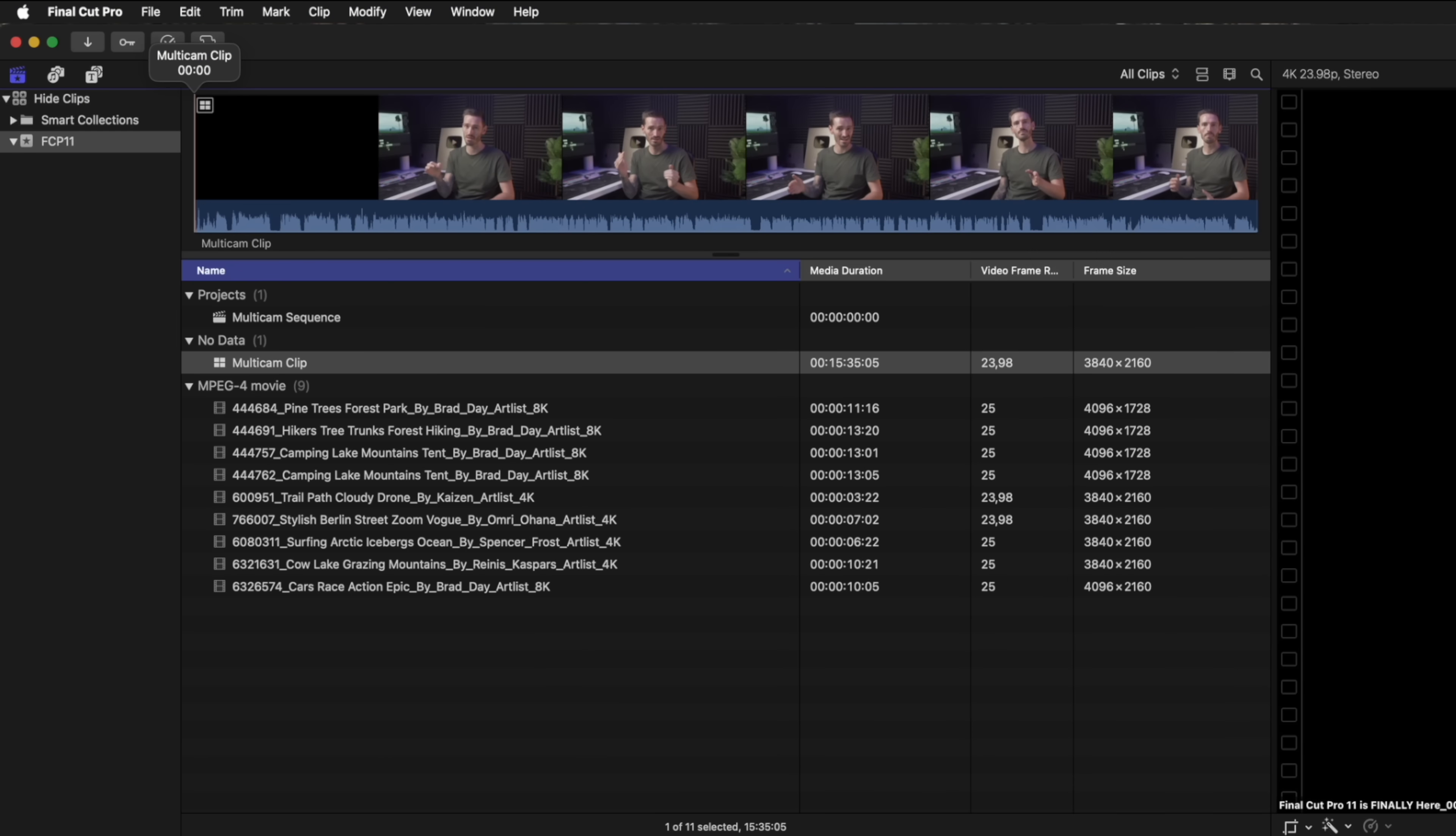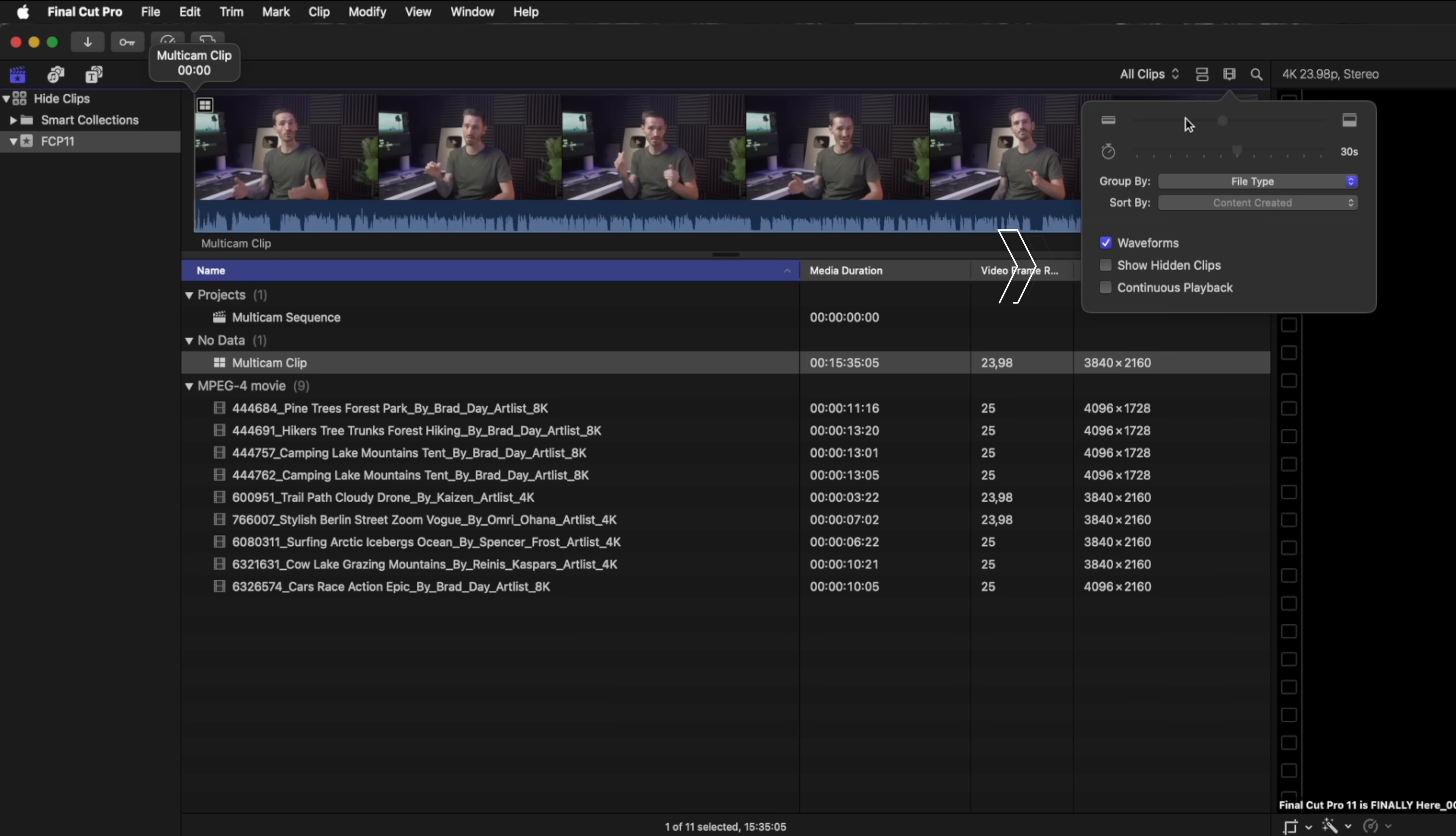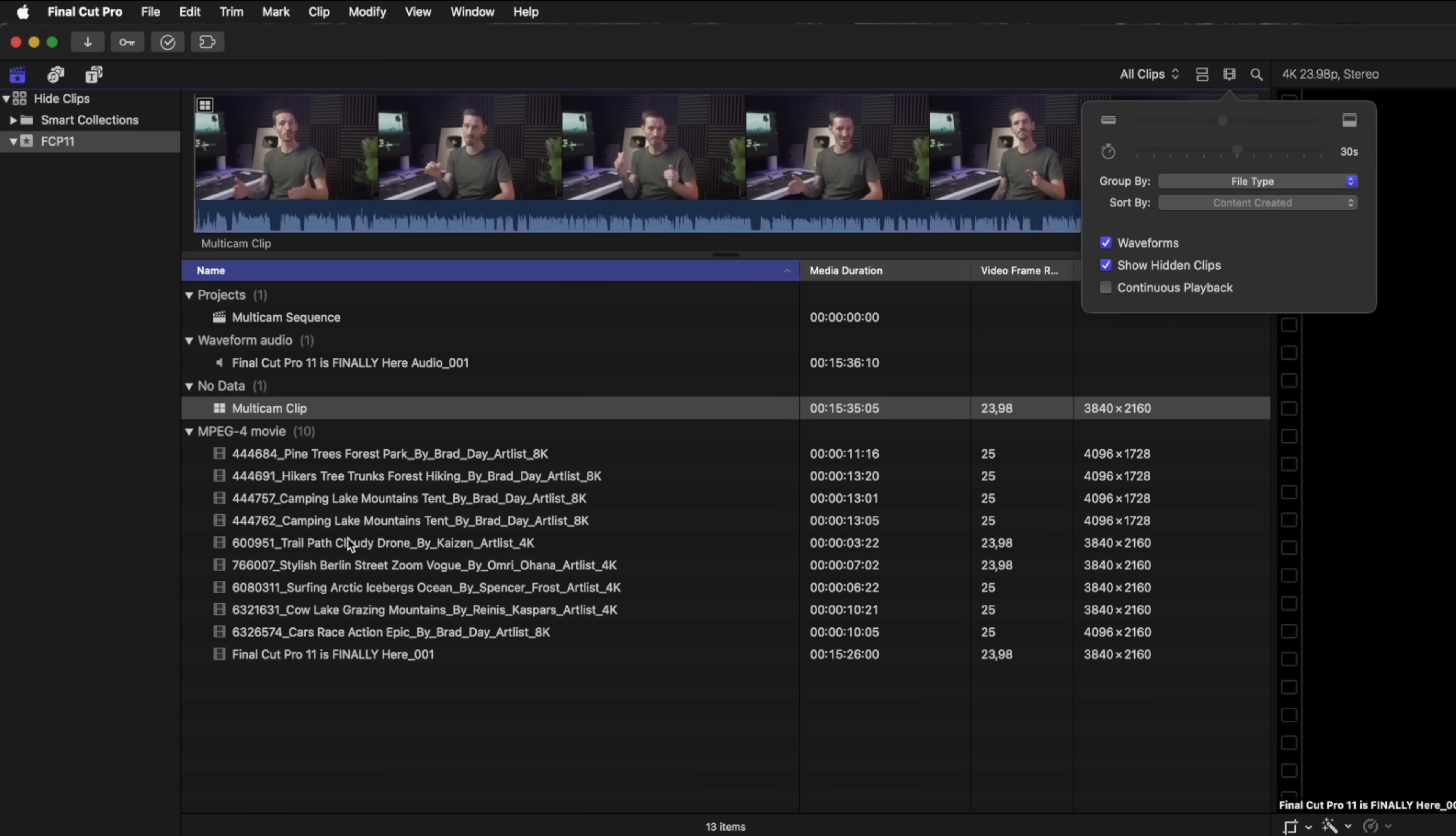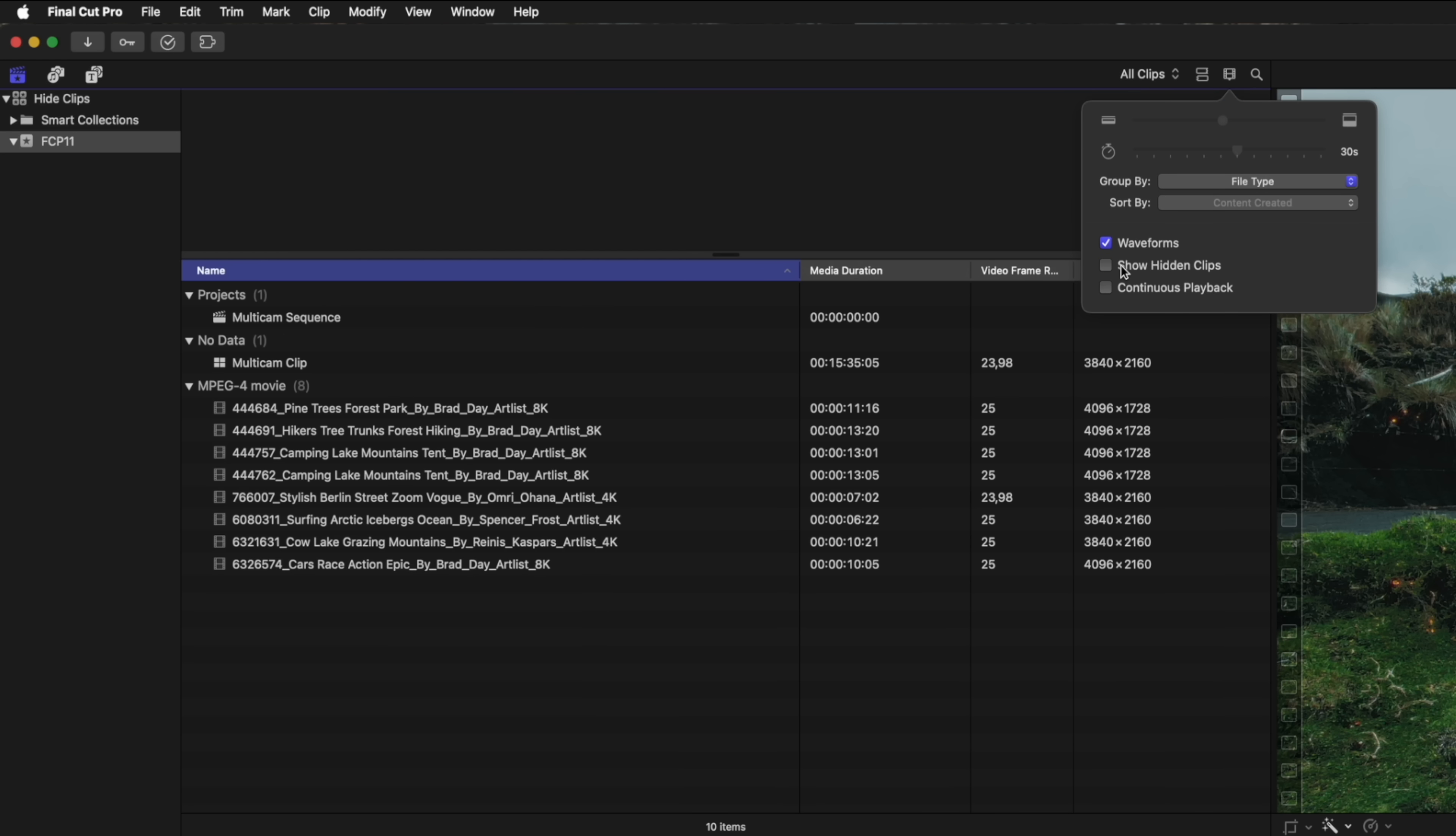With that selected I'll hit OK, and once my multi-cam clip has been created, those original clips disappear from my browser window. Now the clips aren't gone—they are still in your project and you can head over to this view menu and then check the show hidden clips box to see them again. You are also able to right-click on any other clip and choose to hide or unhide that clip, and this is great because it allows me to keep my browser window neat and tidy.